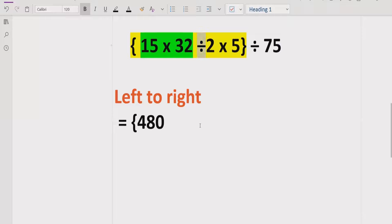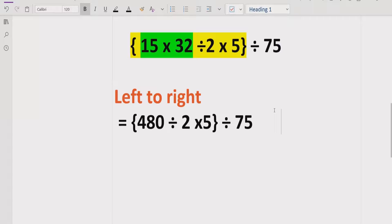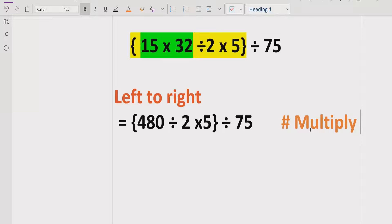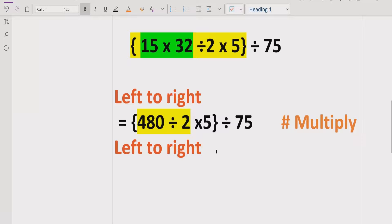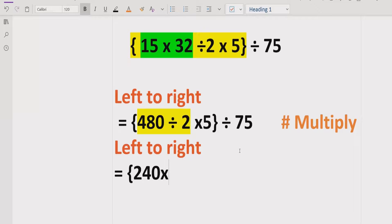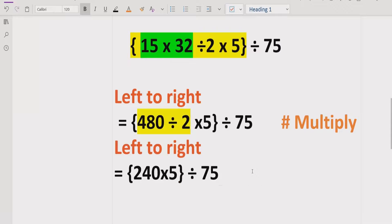We have 480 divided by 5, giving us 75. We note the multiplication reference in this expression and move forward left to right again. We have to solve the division first as per BODMAS and PEMDAS rules. Solving this part: 480 divided by 2 equals 240, multiplied by 5 divided by 2 — breaking it down — and divided by 75. We solve the division step here.